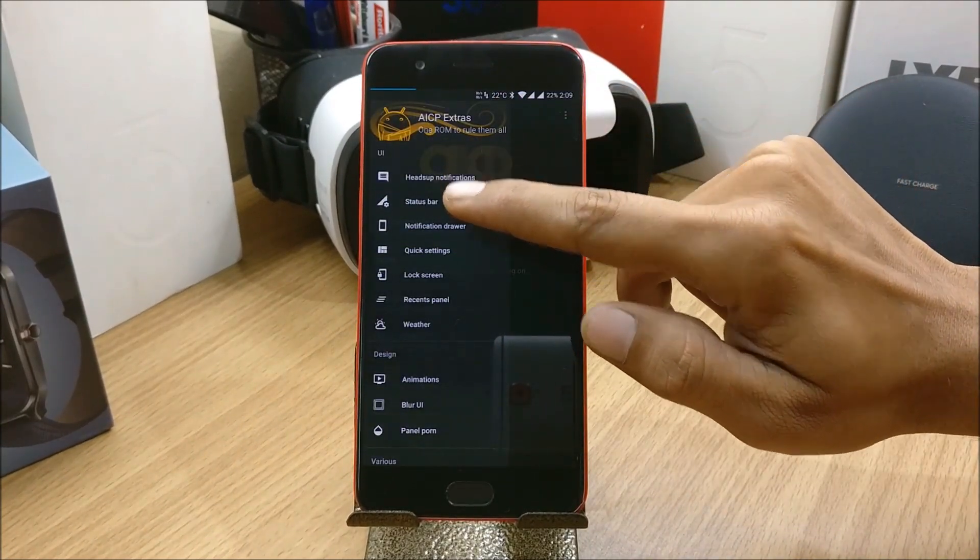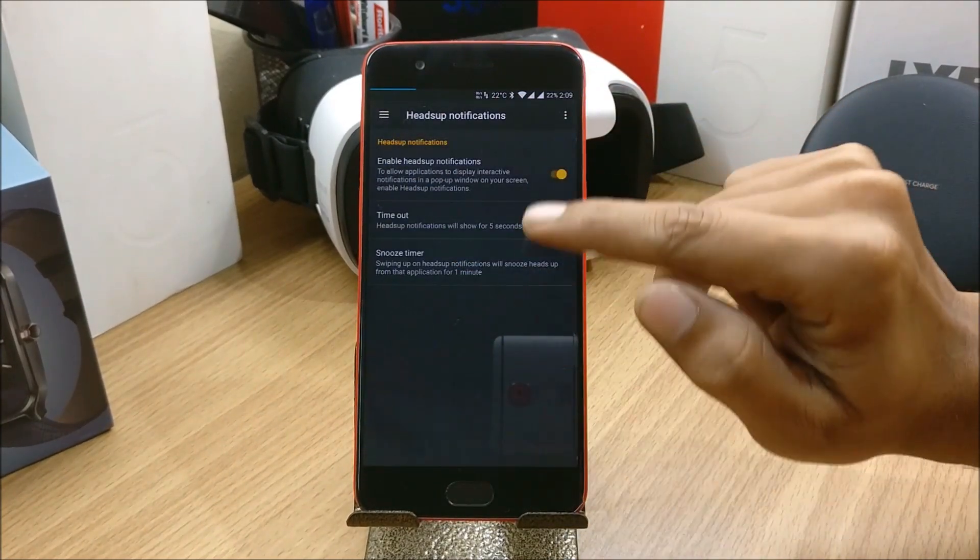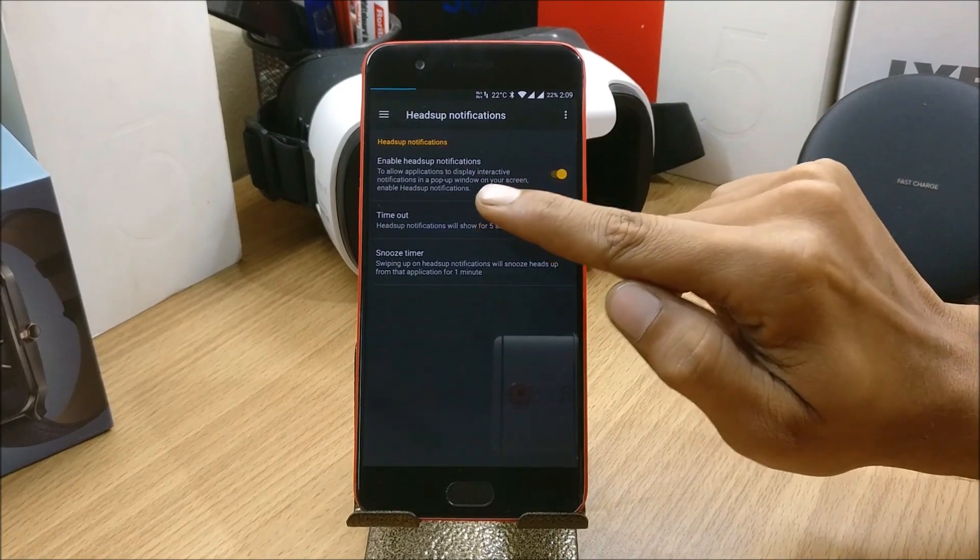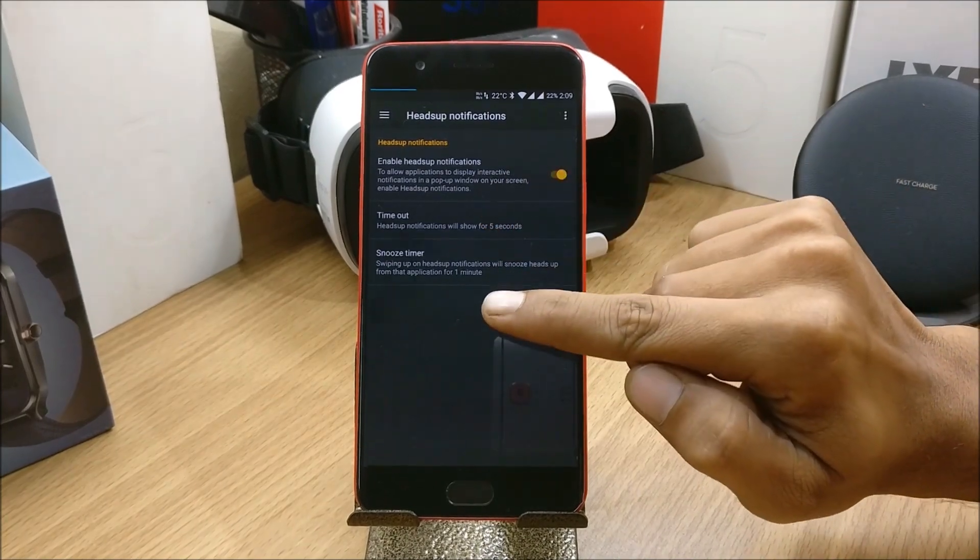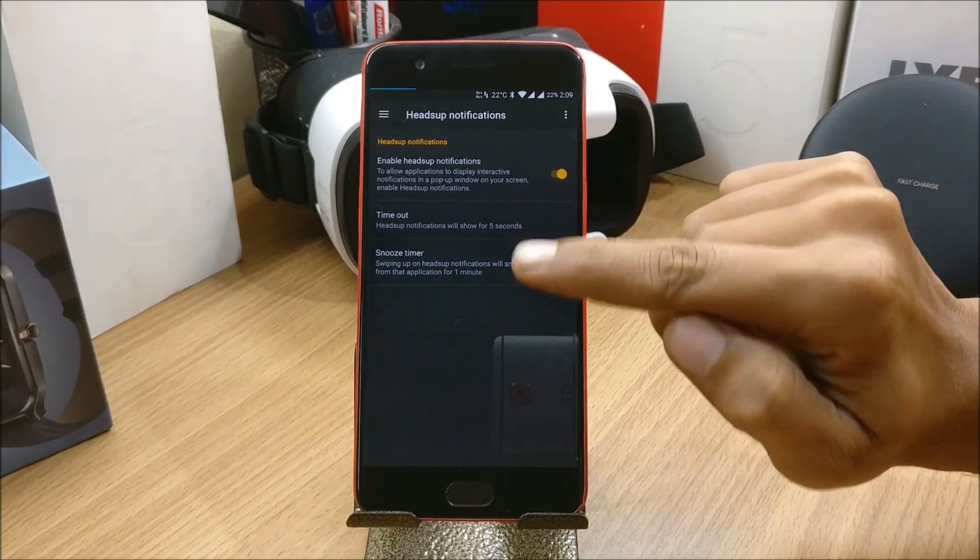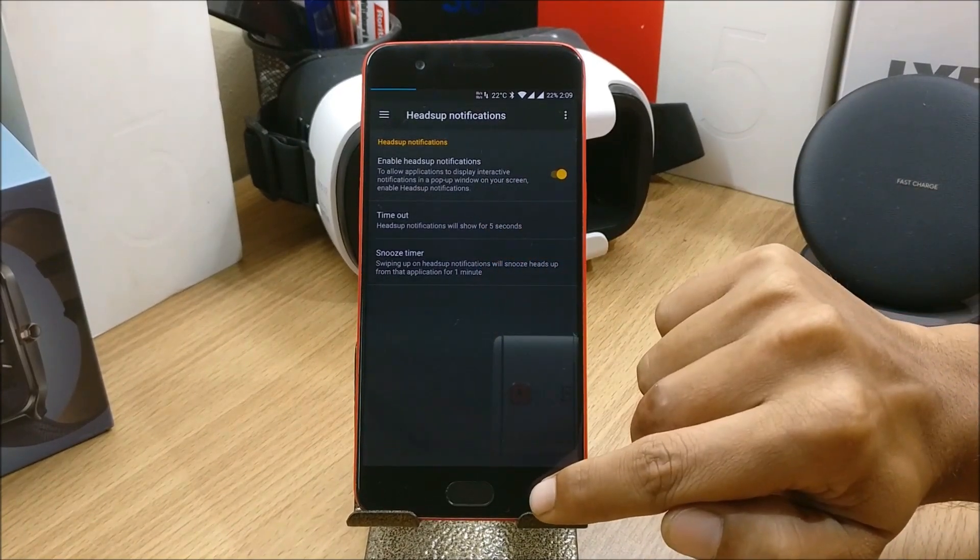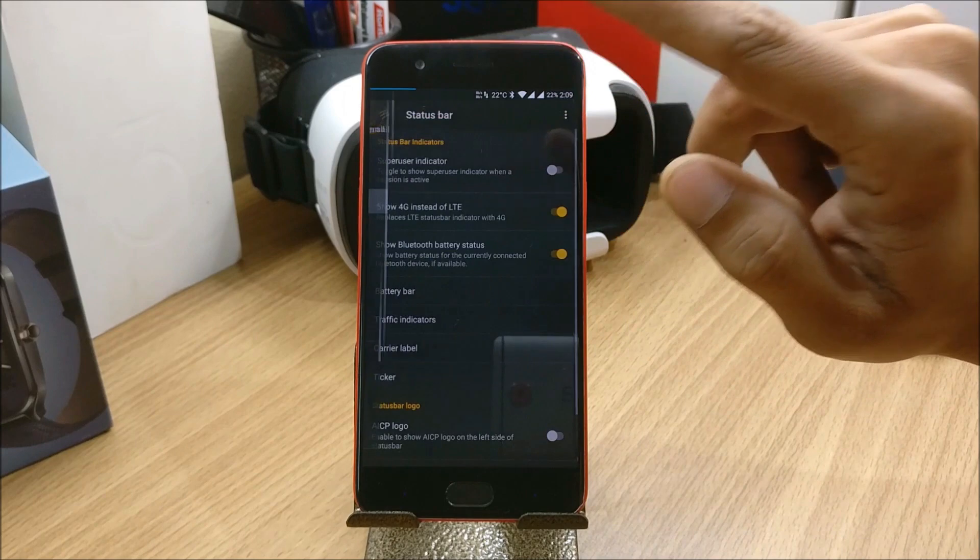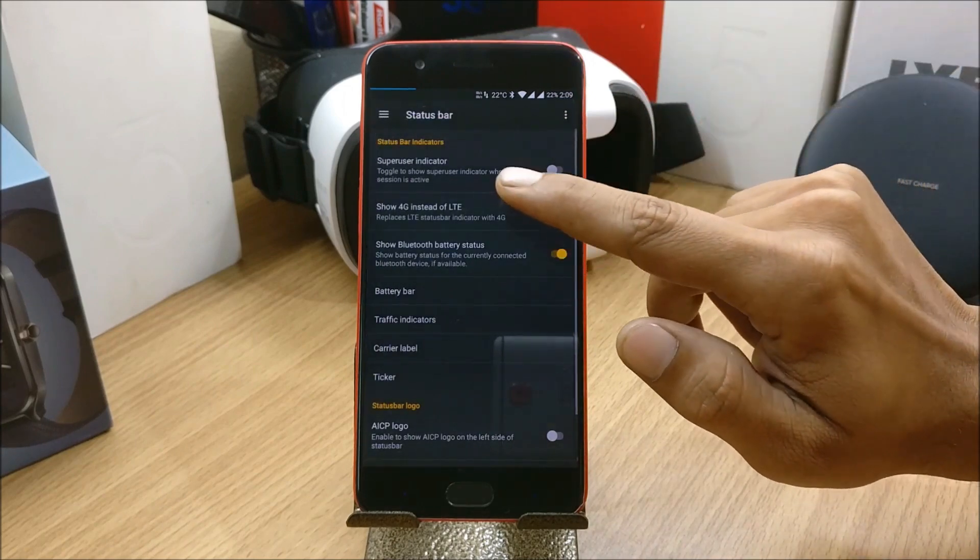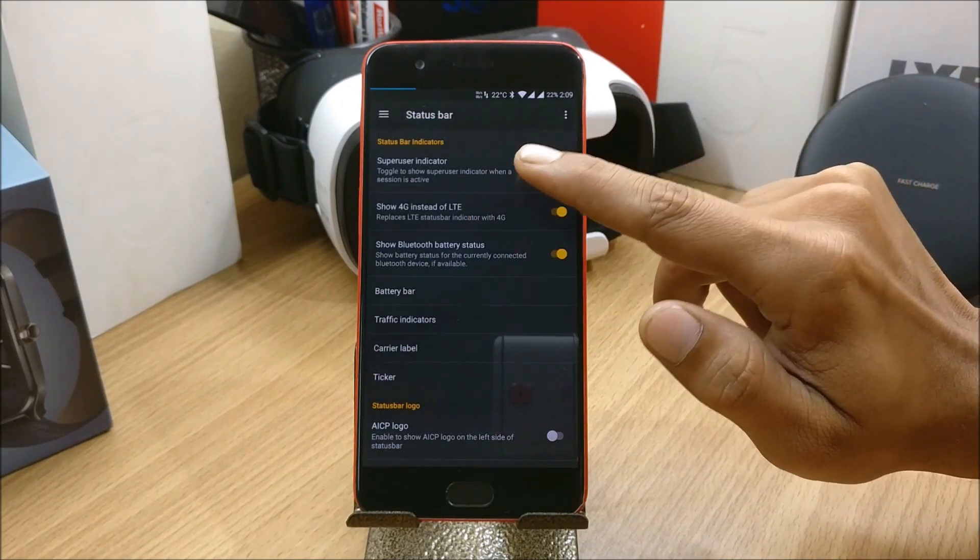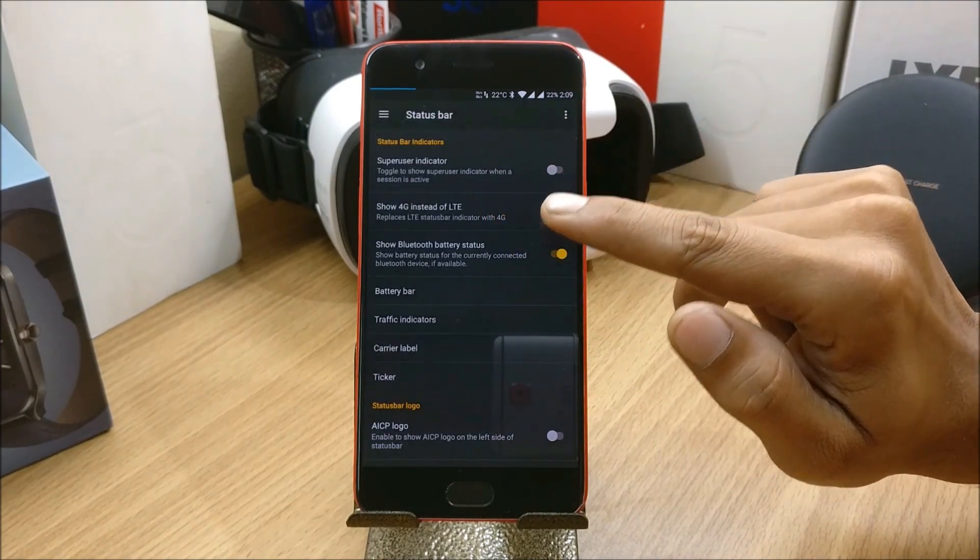Here you can see heads-up notification. You can enable heads-up notification, you can also set the timeout to enable or disable it.